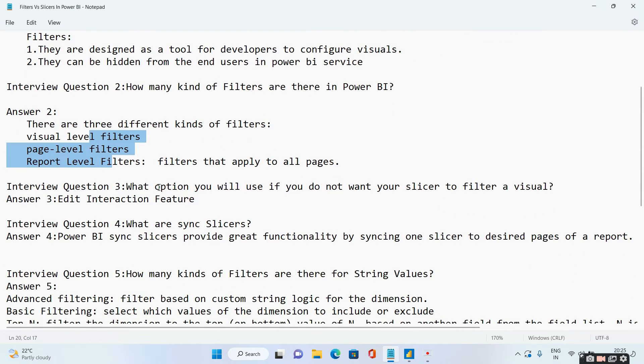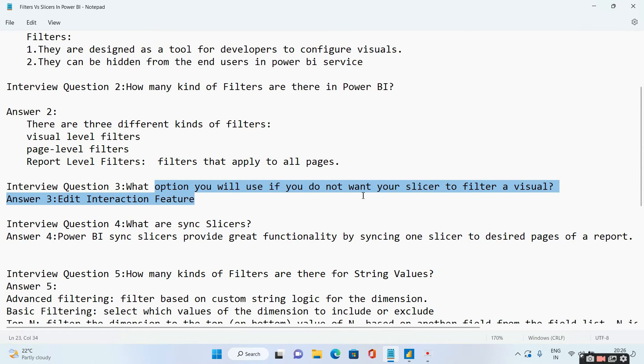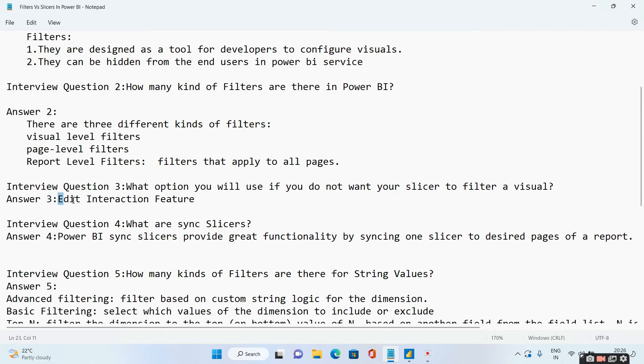The next question is: what option will you use if you do not want your slicer to filter a visual? This we have already discussed — this is edit interaction.